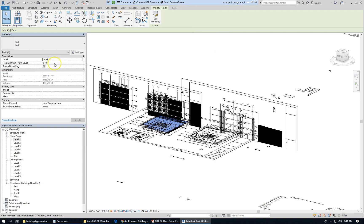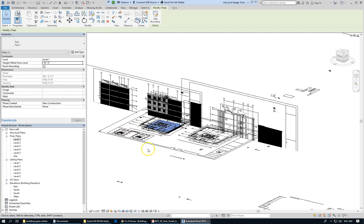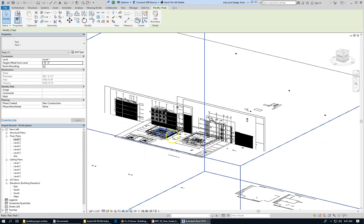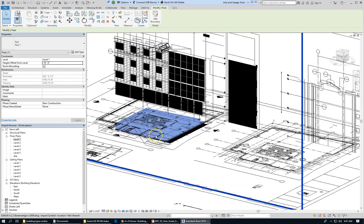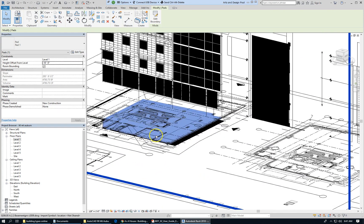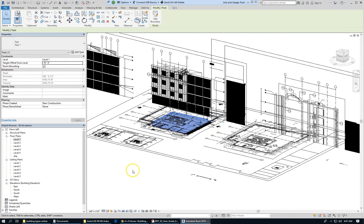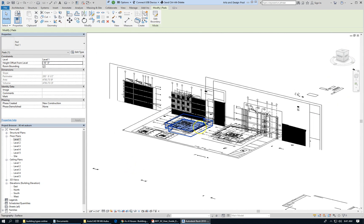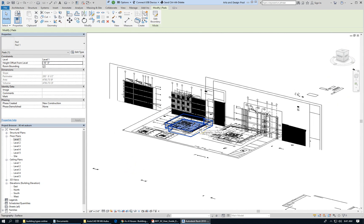If I make it say minus 10 feet, notice it has created this depression in the topography 10 feet.